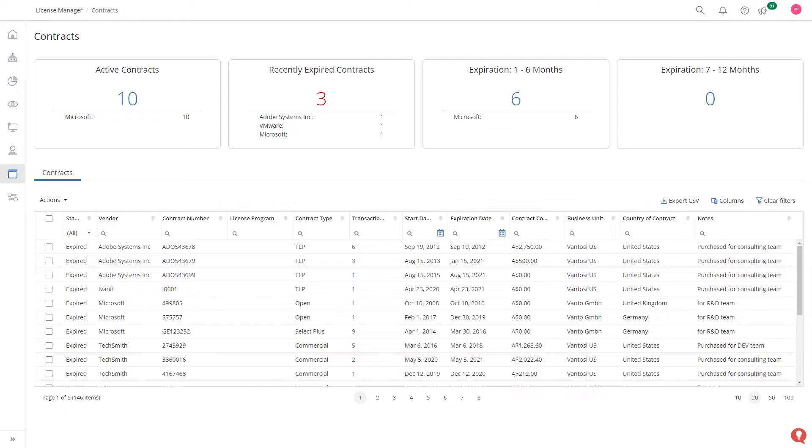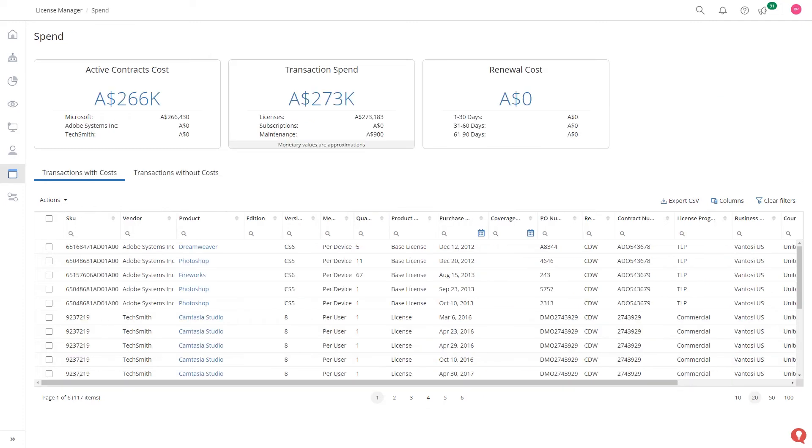Understand active, expired or soon to expire contracts and have the ability to easily create or edit contract and transaction information.